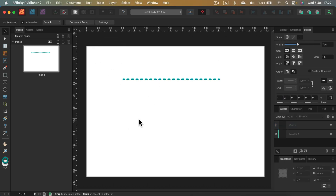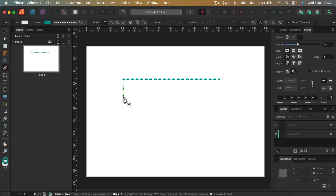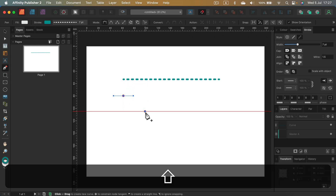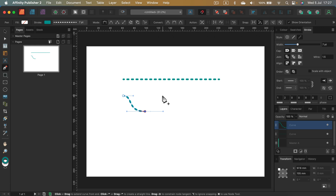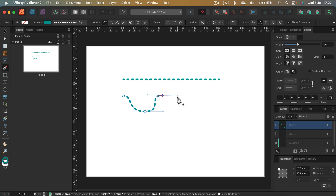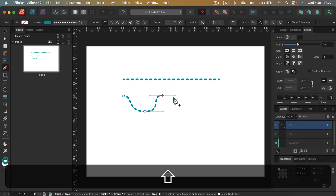Next, how can we make a wavy line? We can use a property of the pen tool: if you click and drag, you get those control points. They will allow you to bend the line. So instead of just clicking, you need to click and drag.